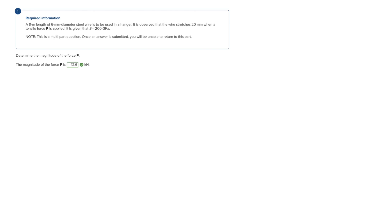All right, so for this problem we're trying to find the magnitude of the force P, and we are given the total length of the wire, the diameter of the wire, the deformation of the wire, and we are also given E.